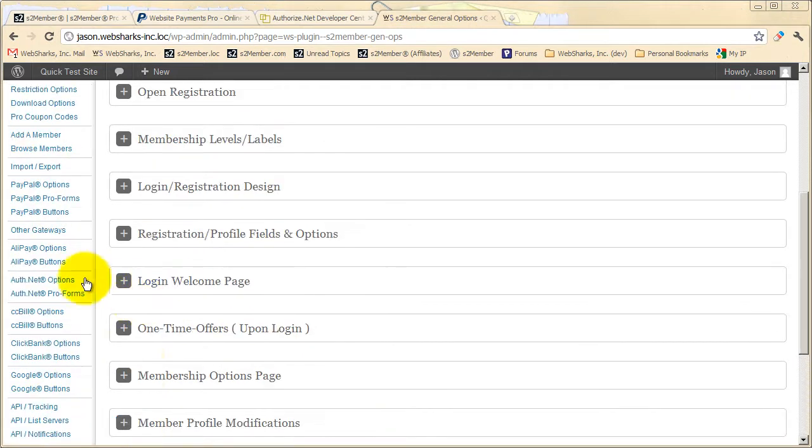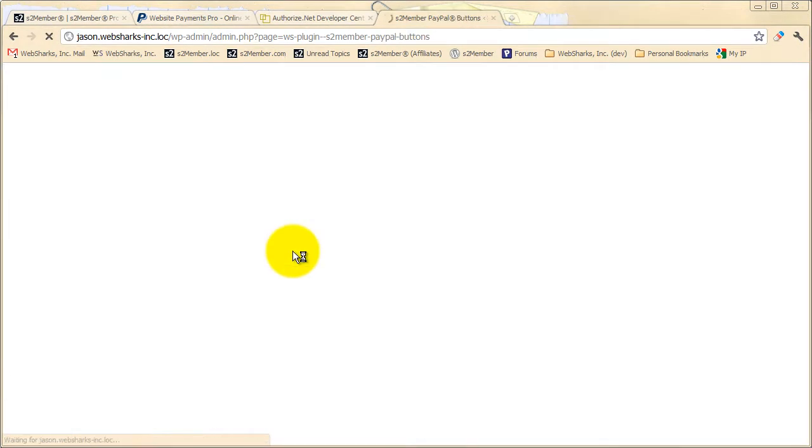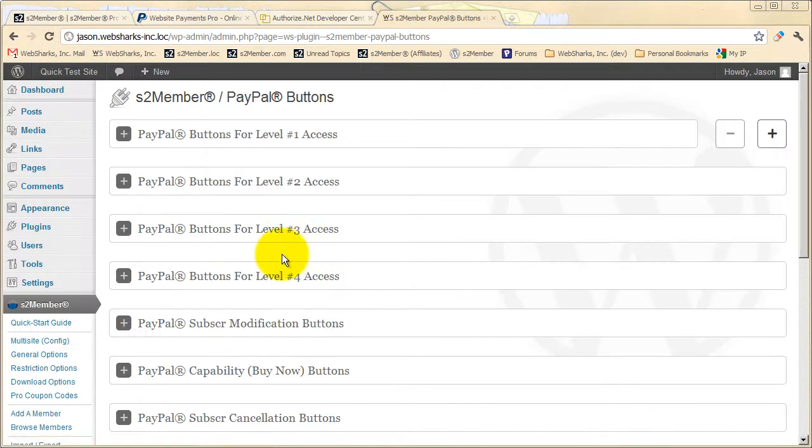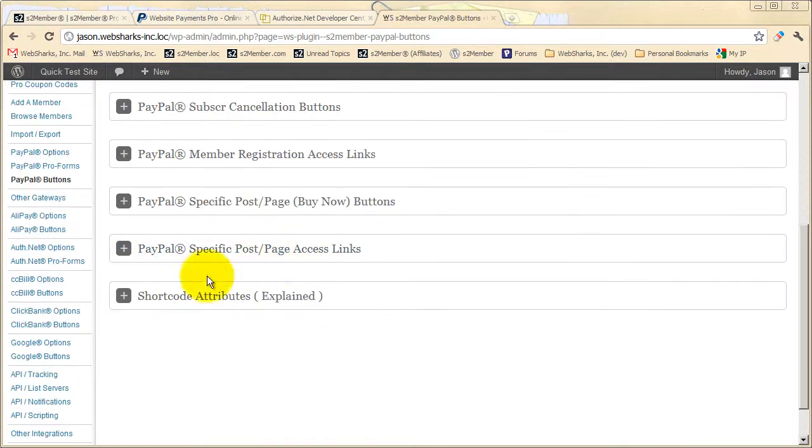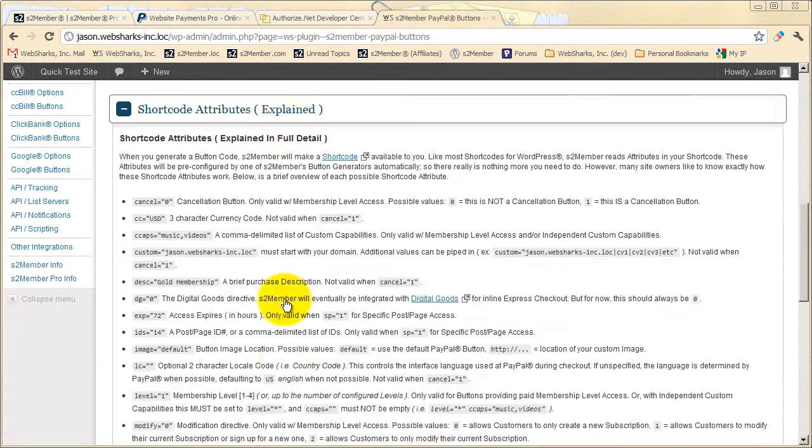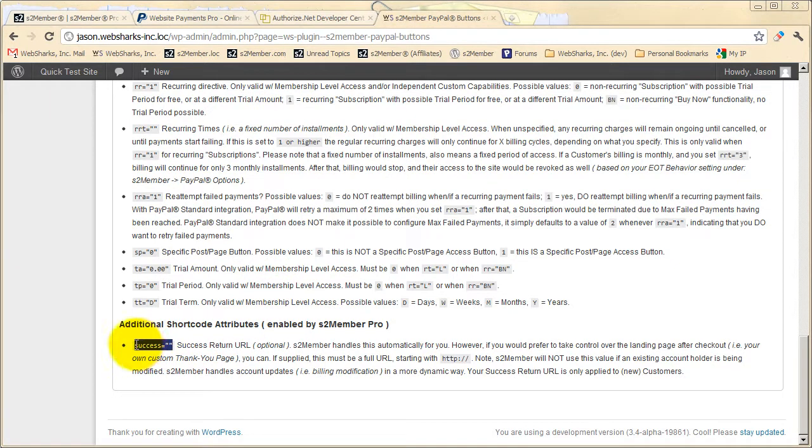If you've been using the free version of S2 Member, you've been using PayPal Buttons and you can certainly continue to do that with S2 Member Pro. Down below here you will see in the PayPal Buttons section under shortcode attributes, S2 Member is making a new shortcode attribute available with the Pro module installed. You can now specify a custom successful return URL.